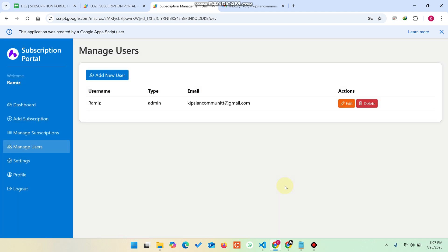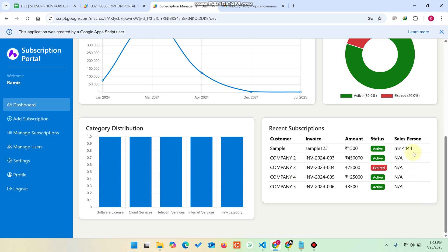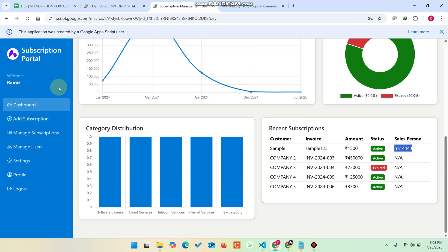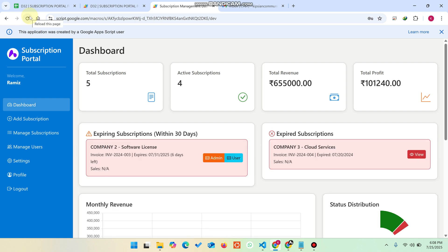In the user role, users can only see the subscriptions they have added themselves, not all subscriptions — unlike the admin who can see everything. You can also track which salesperson issued a particular license or subscription to a client. The portal also has a logout feature, and your login session is saved in Chrome storage so refreshing the page will not log you out.